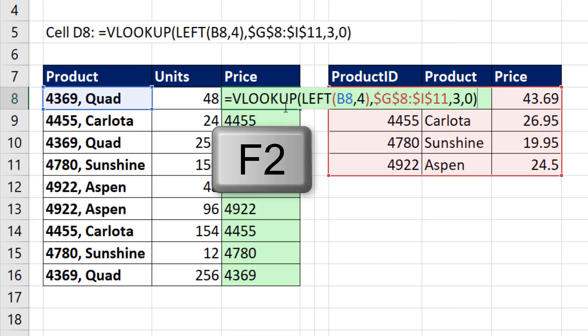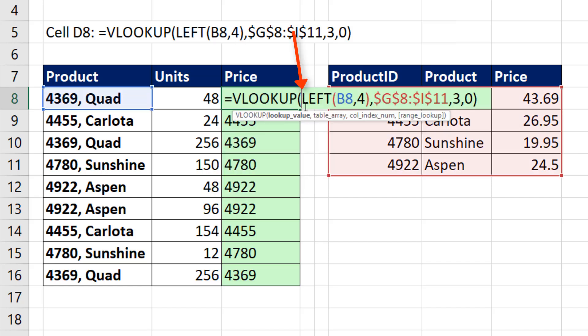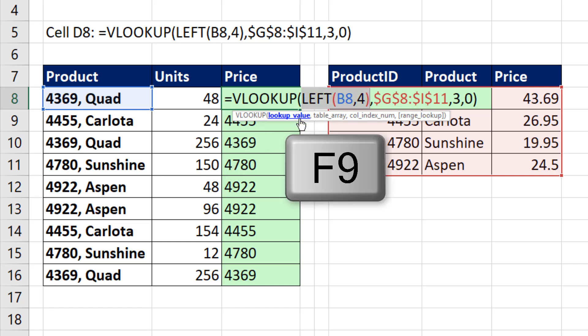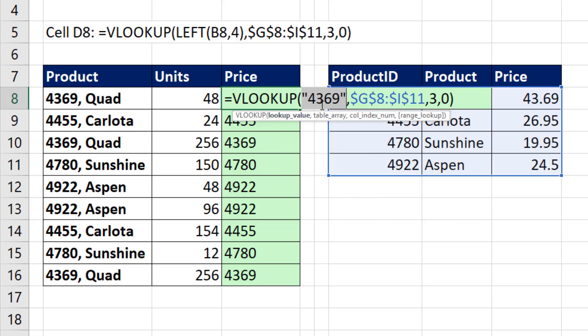If I hit the F2 key, click inside the VLOOKUP function, I see the screen tip lookup value. When I click on it, it highlights everything. If I hit the F9 key, I can evaluate it and see that, sure enough, those double quotes means Excel thinks it's a text number.